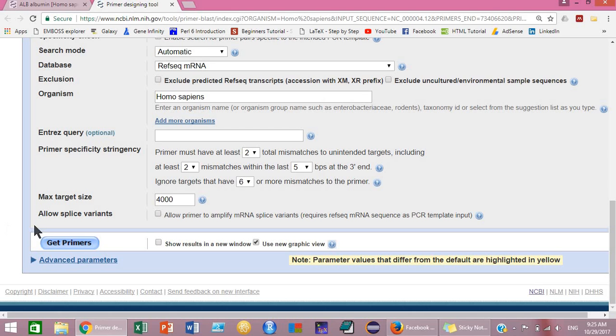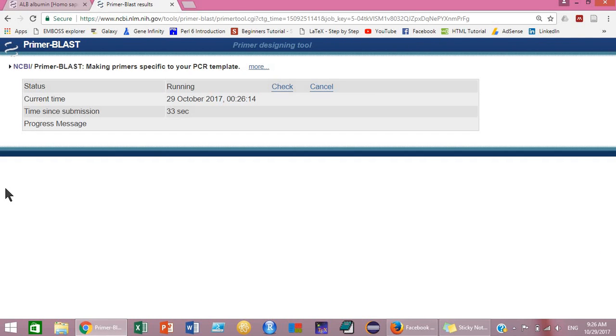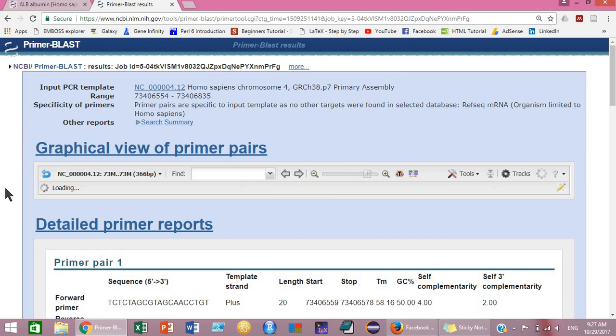Then this page will be opened. In this page, at the end of this page, click on 'Get Primers' and your primers will be ready in a couple of seconds.